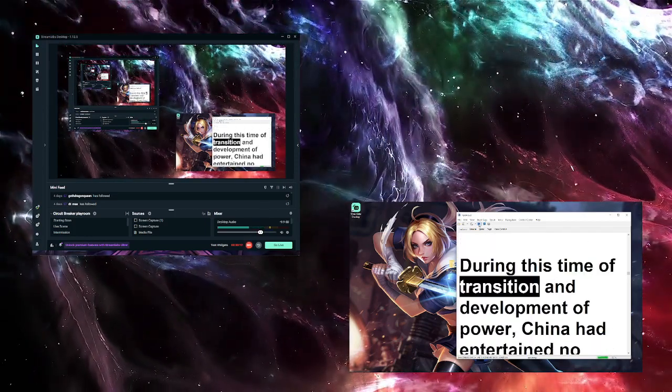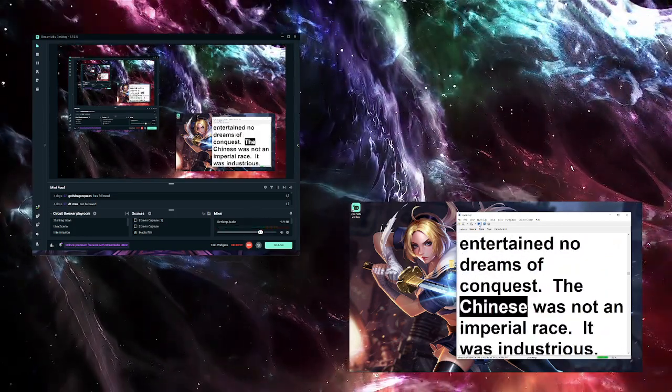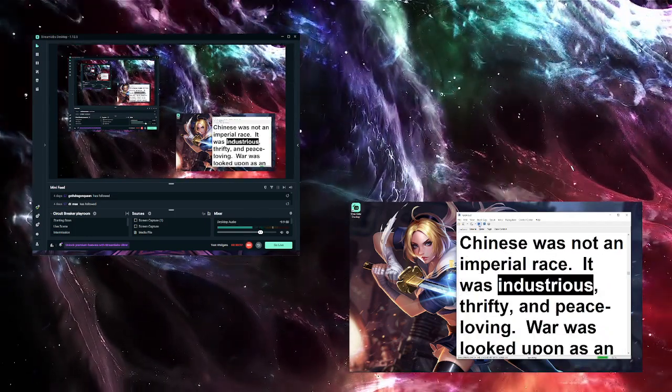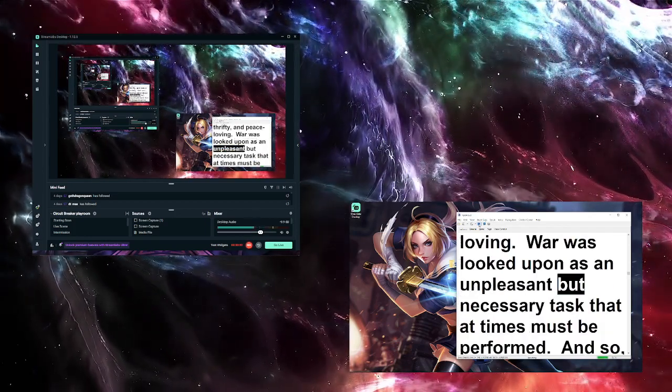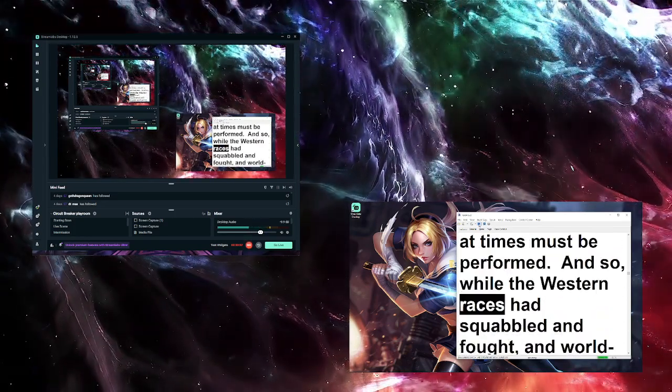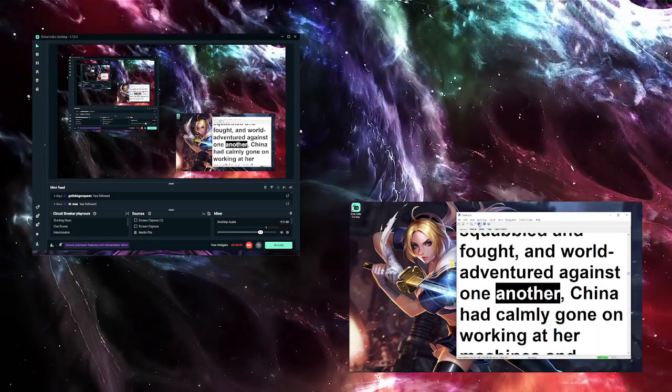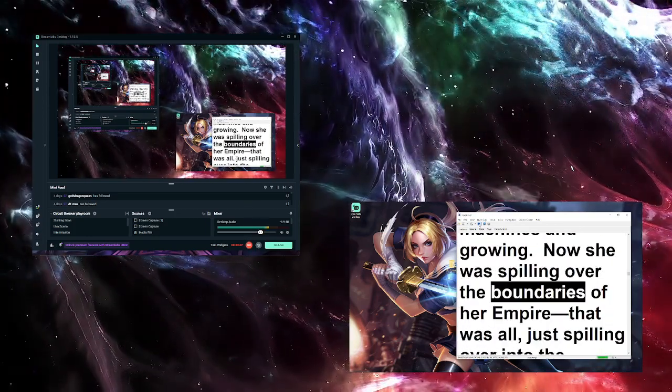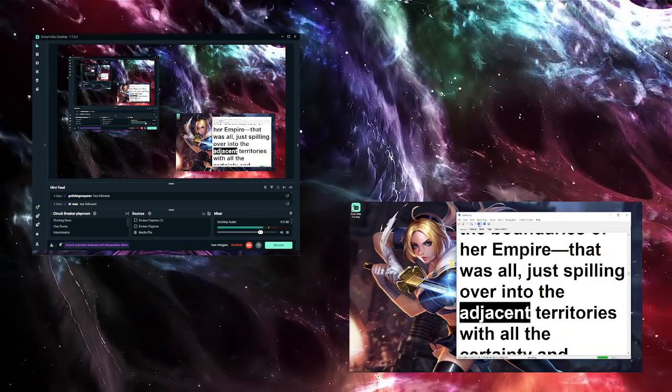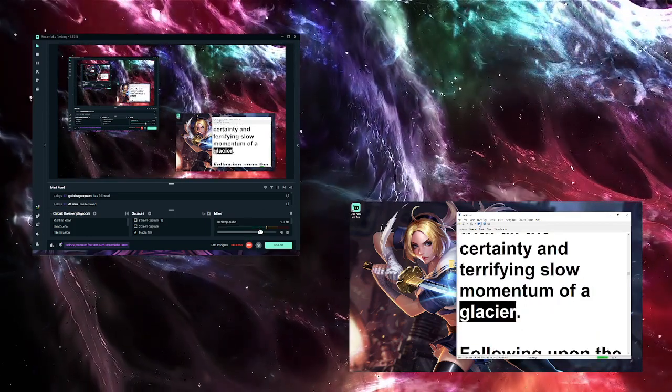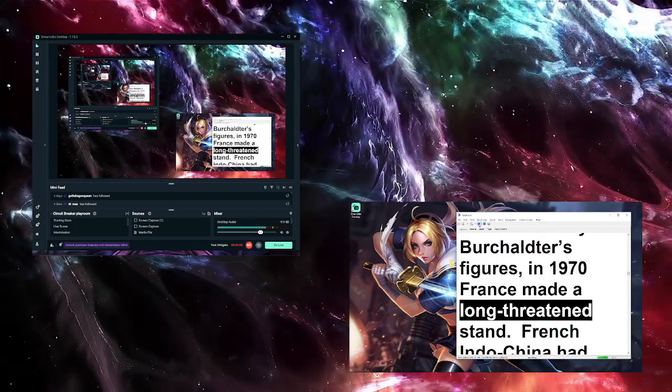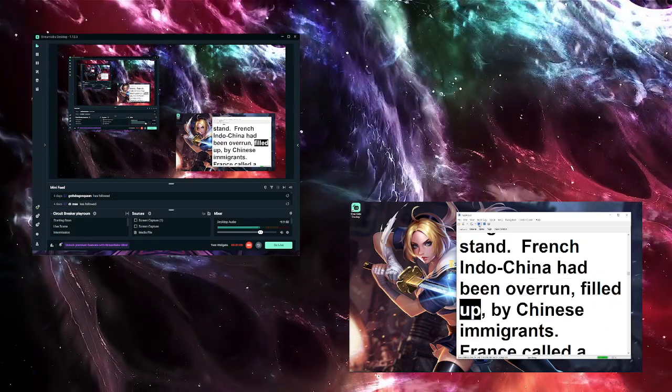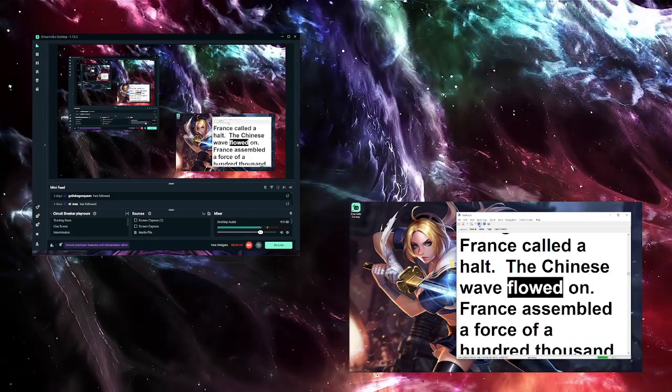During this time of transition and development of power, China had entertained no dreams of conquest. The Chinese was not an imperial race. It was industrious, thrifty, and peace-loving. War was looked upon as an unpleasant but necessary task that at times must be performed. And so, while the western races had squabbled and fought and world-adventured against one another, China had calmly gone on working at her machines and growing. Now she was spilling over the boundaries of her empire—how shall we say, just spilling over into the adjacent territories with all the certainty and terrifying slow momentum of a glacier. Following upon the alarm raised by Birthowder's figures in 1970, France made a long-threatened stand. French Indochina had been overrun, filled up by Chinese immigrants. France called a halt. The Chinese wave flowed on. France assembled a force of a hundred thousand on the boundary between her unfortunate colony and China, and China sent down an army of militia soldiers a million strong.